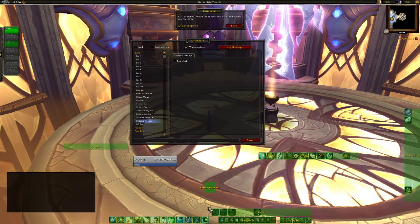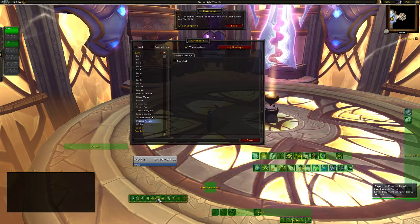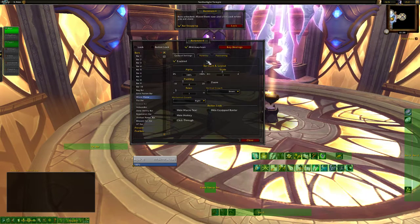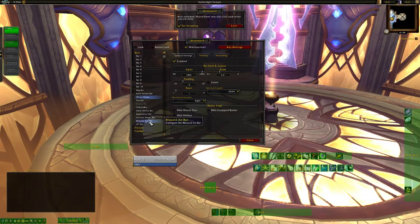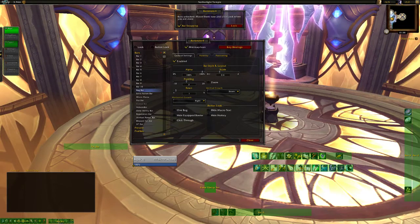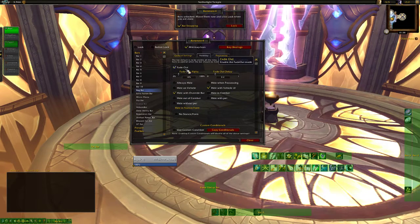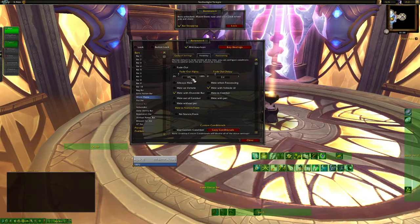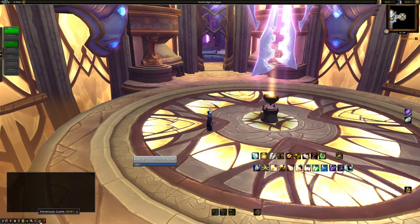We're going to take bar 1 and bar 2 — this is where I have all my abilities. Then we have the micro menu which I usually hide in the bottom left corner. My bag bar I hide also. We're going to take the micro menu scale to 0.8 to make it smaller, same with the bag bar — 0.8 — and place them there. Then we go to visibility, fade out, fade out alpha is going to be 0. Same thing with the micro menu — fade out. They're going to go invisible and when I mouse over them I will see them.